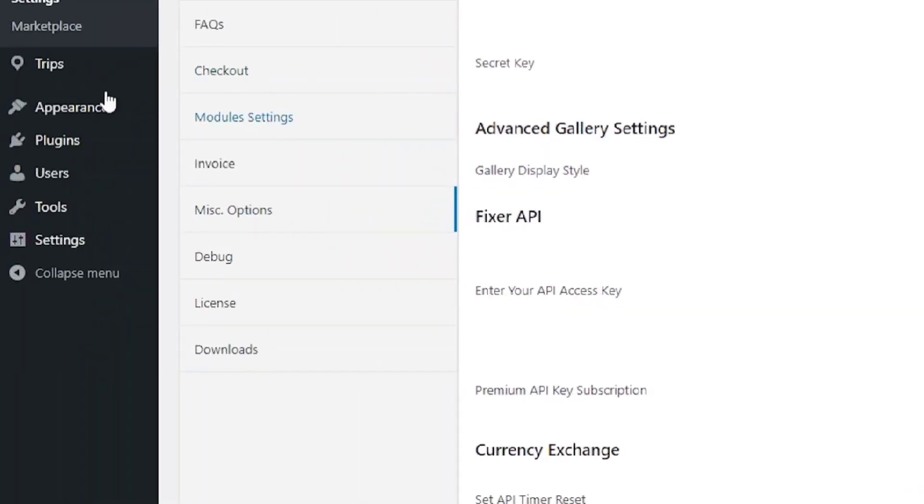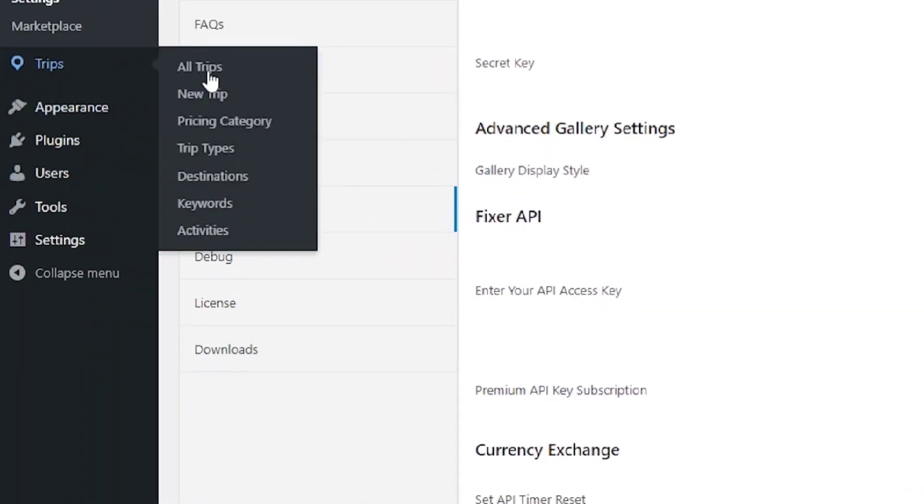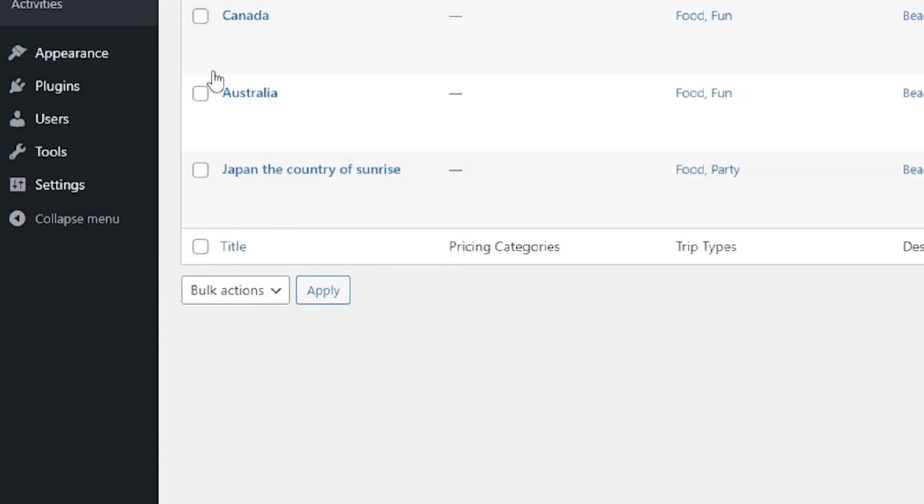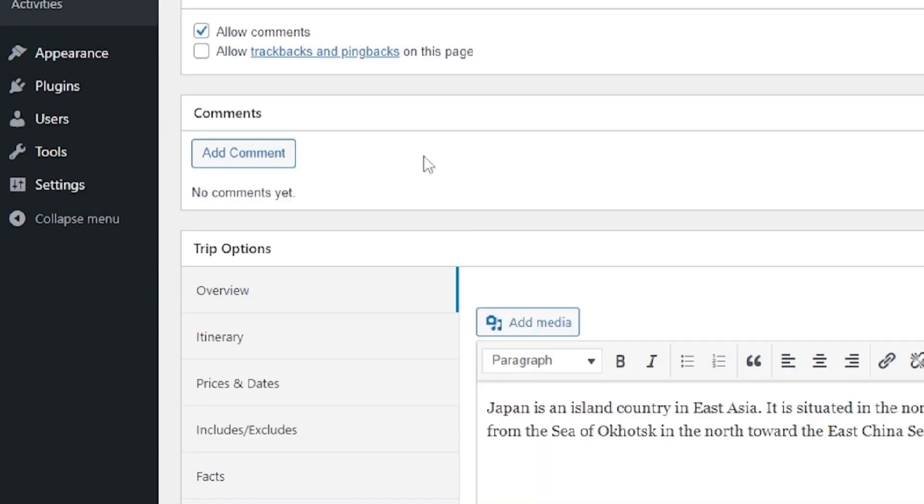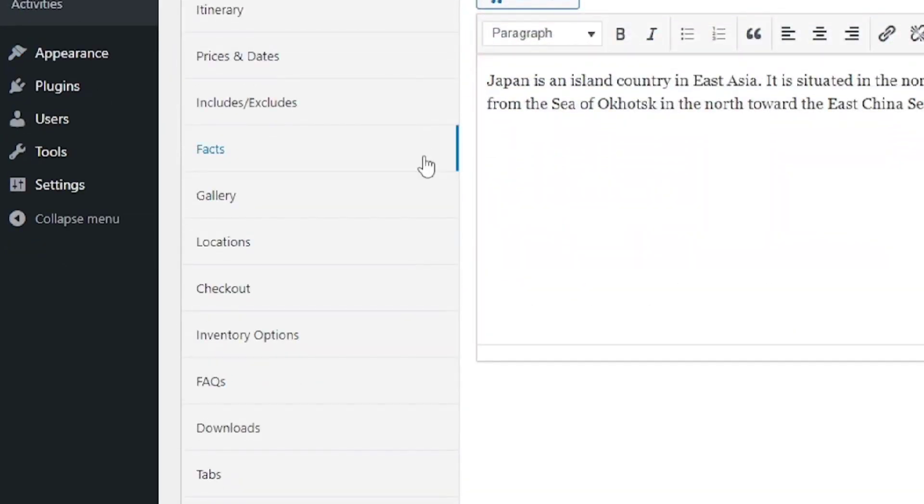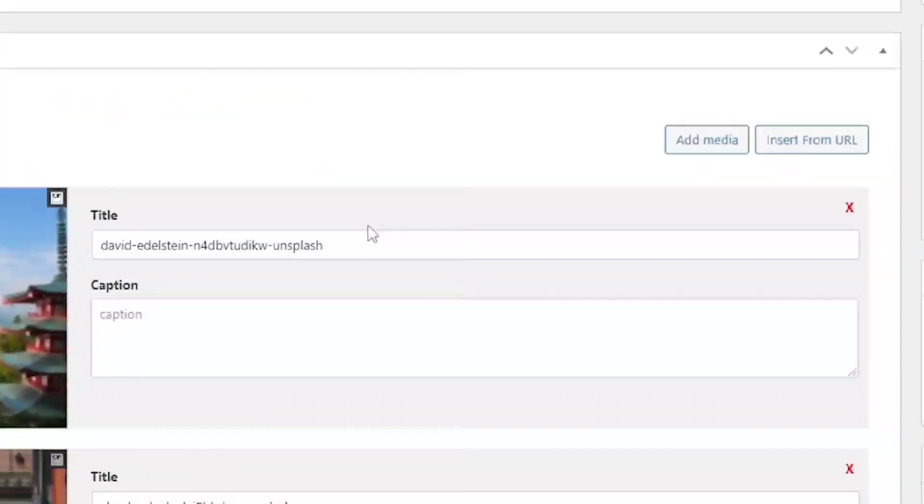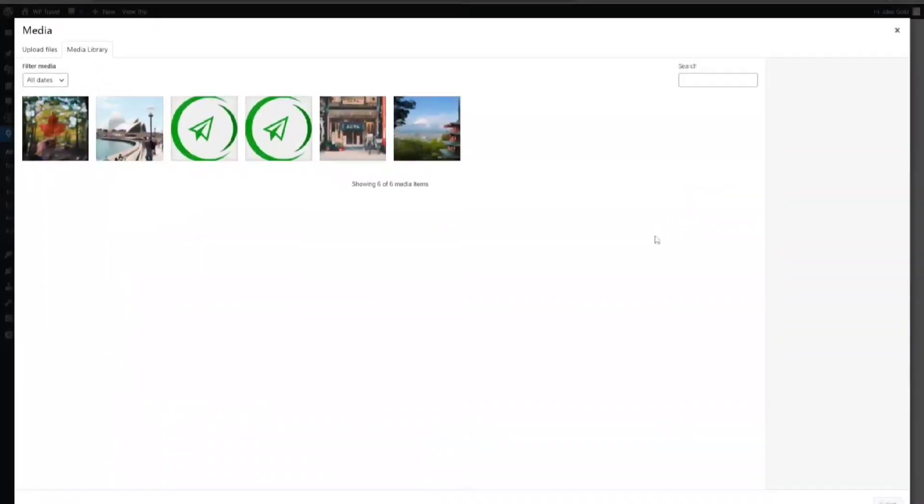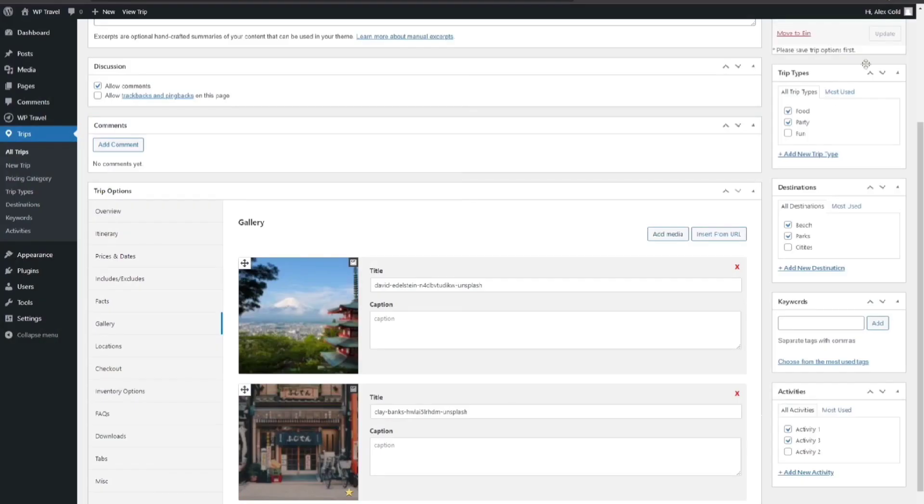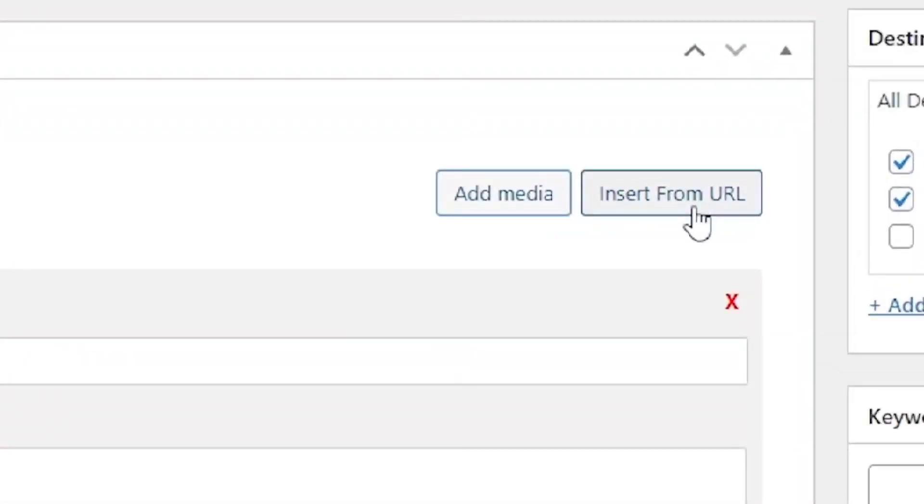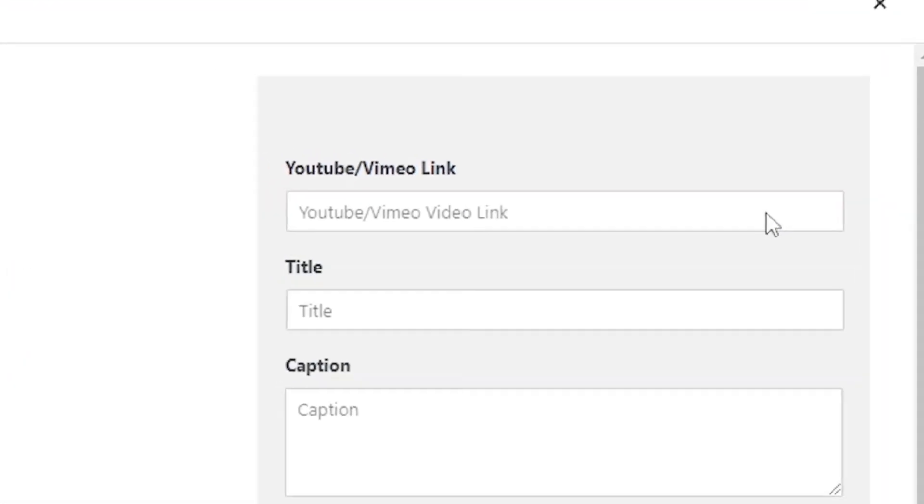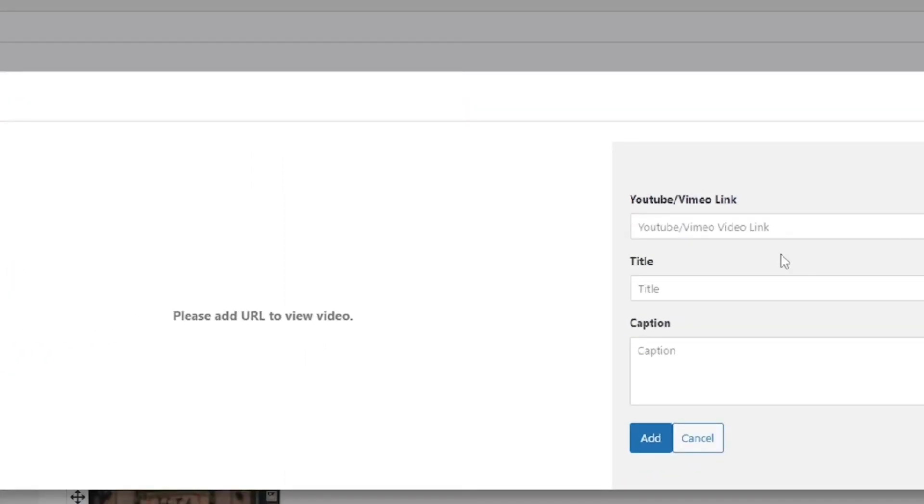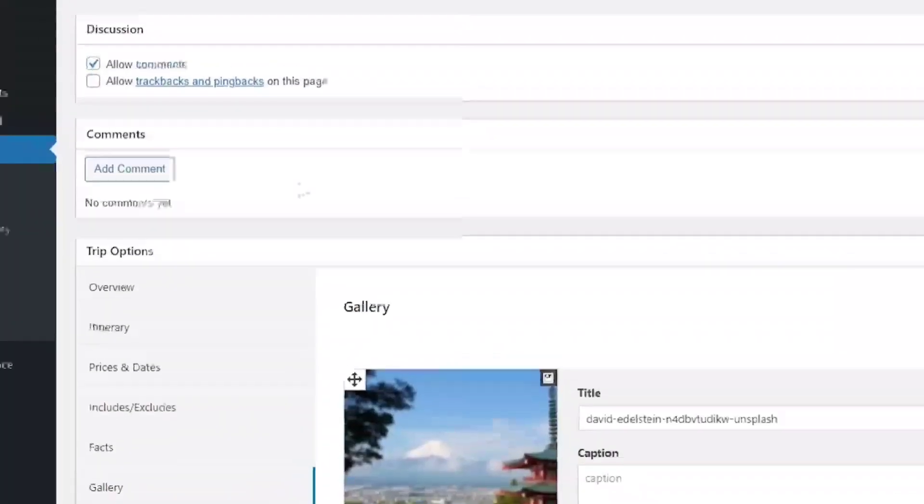Now head over to Trips and All Trips, and from there choose a trip of your choice and scroll down to Gallery. Here you can use the Add Media button to add the images. Also you can use the Insert From URL option. You can simply insert the links in here and your media will be added.